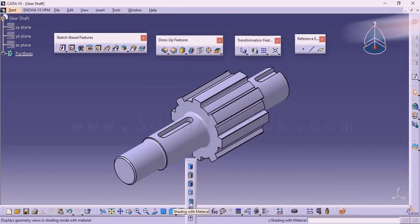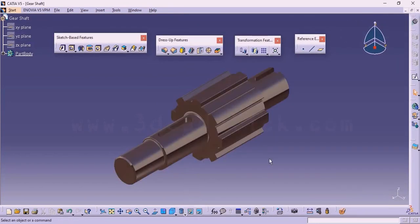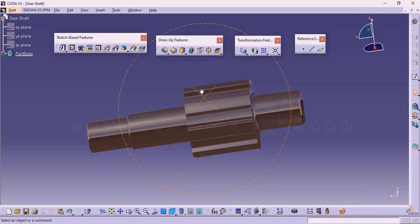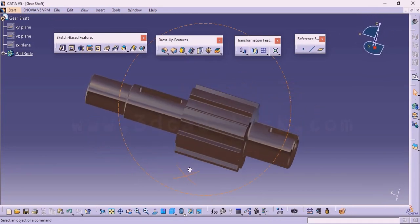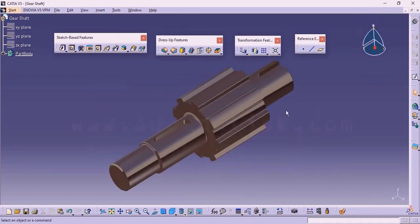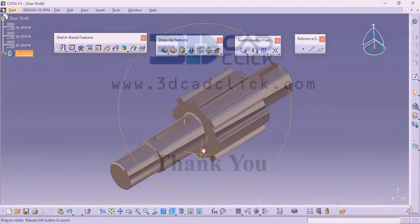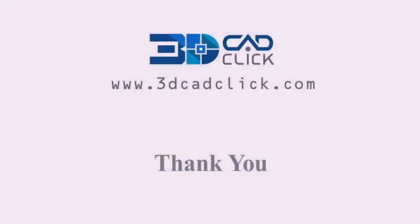Here we are going to get the option shading with material. Once I click on shading with material, now we can see here how we are going to get the final component. This is how we are going to design a gear shaft using CATIA part design interface. This is the example I wanted to explain in this video. In the next videos, we are going to continue from the next set of options and examples. Thank you.